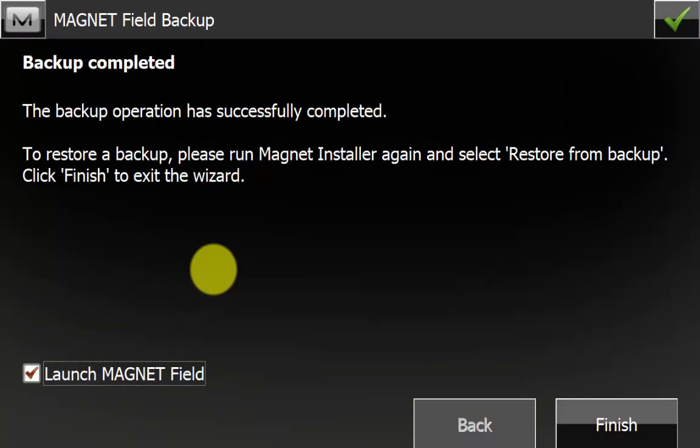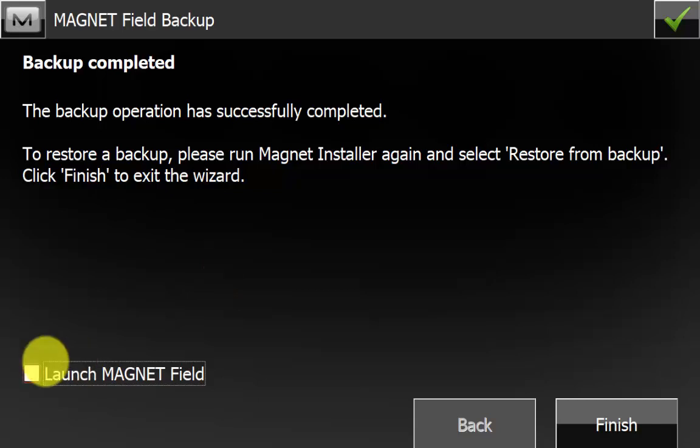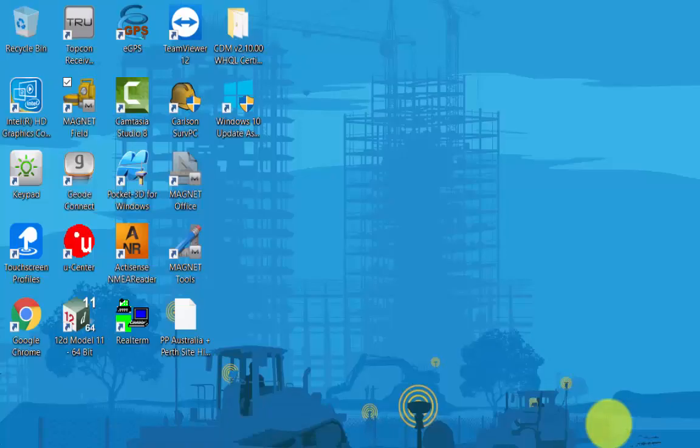Once the backup has been completed, you will now get a little warning screen saying that the backup operation has successfully been completed, and just reminding you to restore a backup, please run the Magnet Field installer and select restore from backup. We will untick launch Magnet Field because we are not going into Magnet Field, and we can hit the finish button. This will completely close out of the backup.